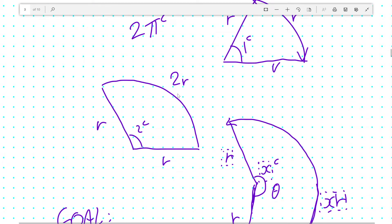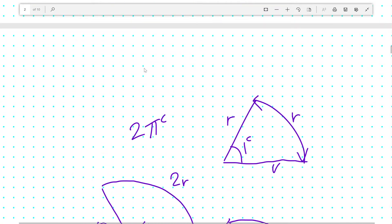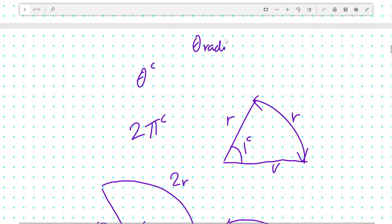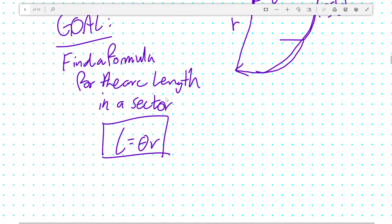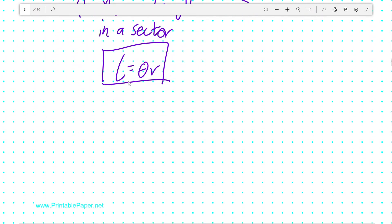And so, theta radians will have an arc length of theta radiuses. Or, in other words, L is θr.